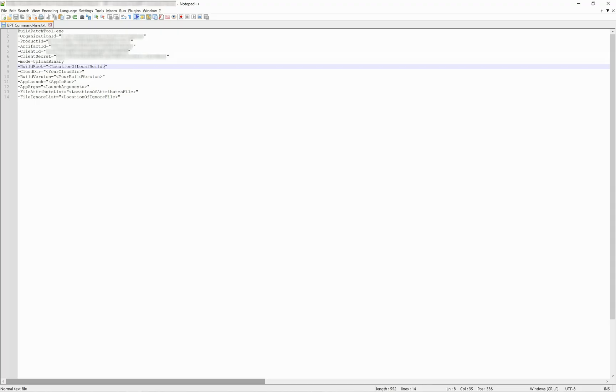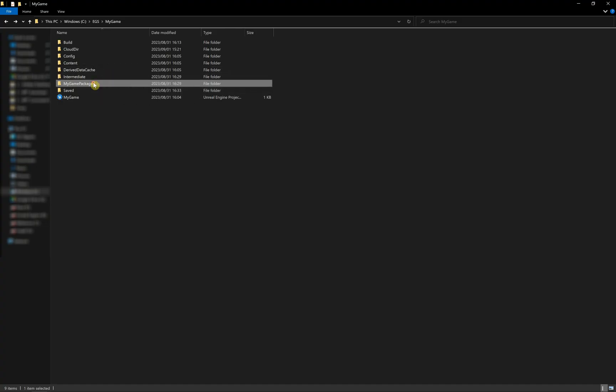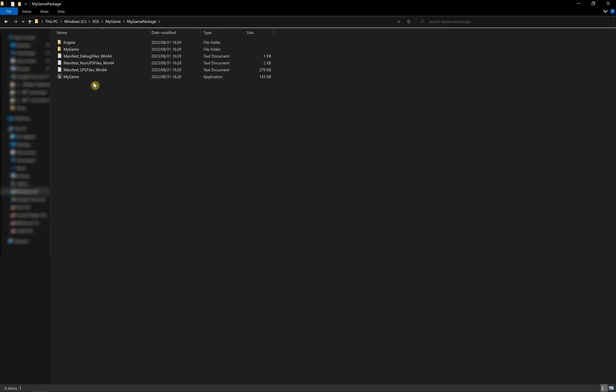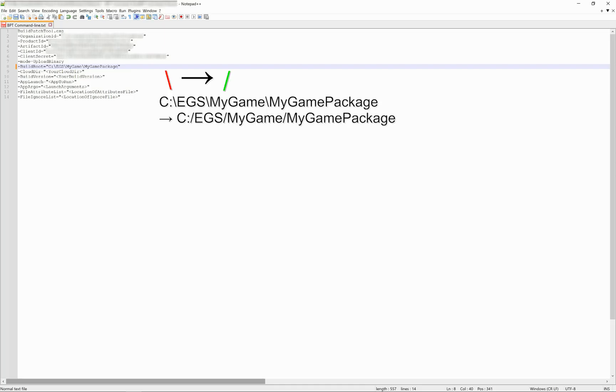Now let's have a look at the other arguments. First, the build root argument. This is where the binaries you are trying to upload are located on your computer. For example, I have a UE project, my game, in which I have created a package in this folder, my game package. The build root will then be the path to get to this folder. To avoid any issue with the way the command line will be interpreted, please change all the backslash characters for forward slash. This will make things easier.